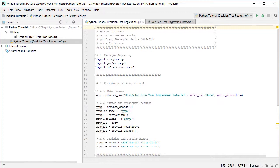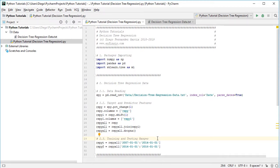We then drop NA to remove any rows with missing values. Next we delimit training and testing ranges — in this tutorial we work within the training range for the Decision Tree Regression. As an example, rspyt is the training range and rspyf is the testing range. The training range covers the first seven years of data (beginning of 2007 to beginning of 2014), and the testing range covers the last two years (beginning of 2014 to beginning of 2016). This delimiting can be modified according to your needs.